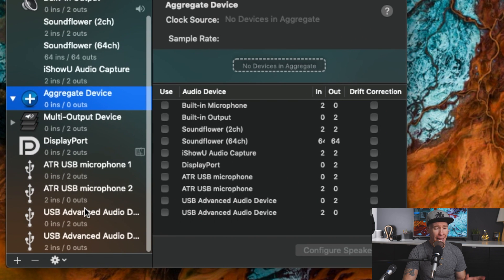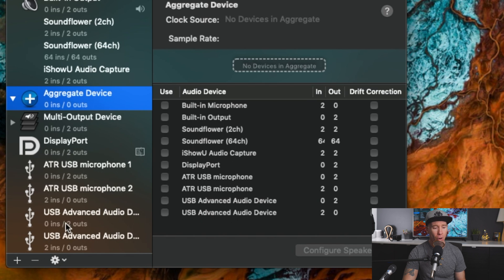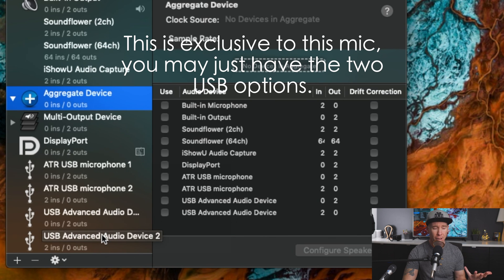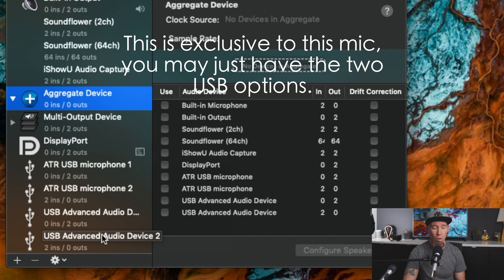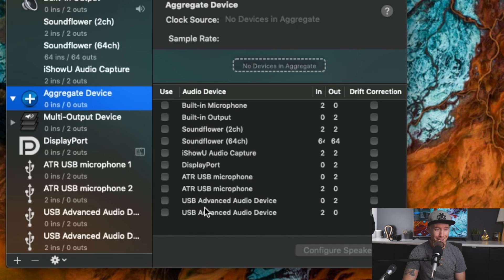Now underneath of it, I have the microphones already connected. So what we have is the ATR microphone one, microphone two, and then on my computer it also shows up as USB advanced audio device one and two. So yours may be a little bit different, but you will at least have ATR USB mic one and two.